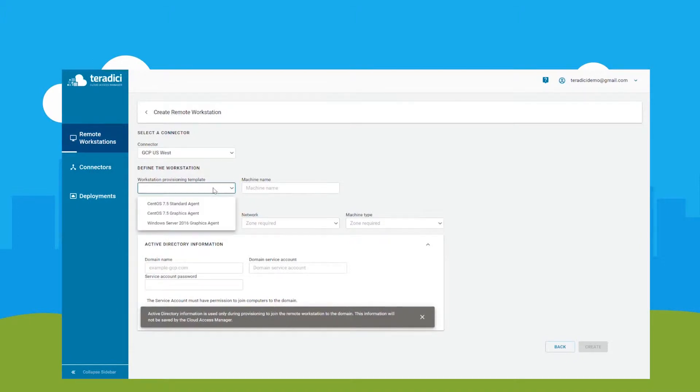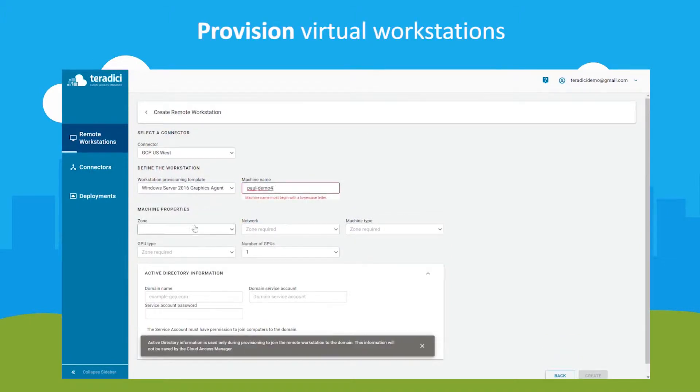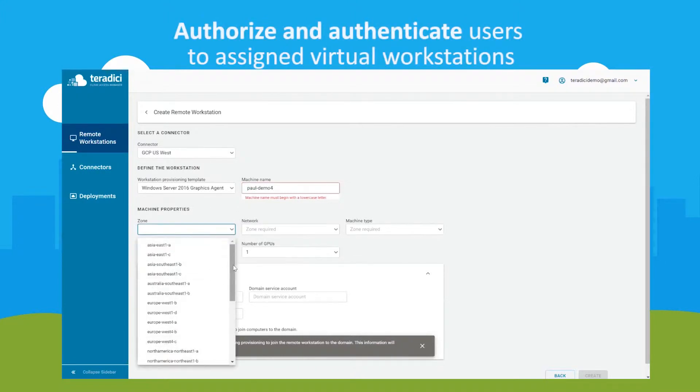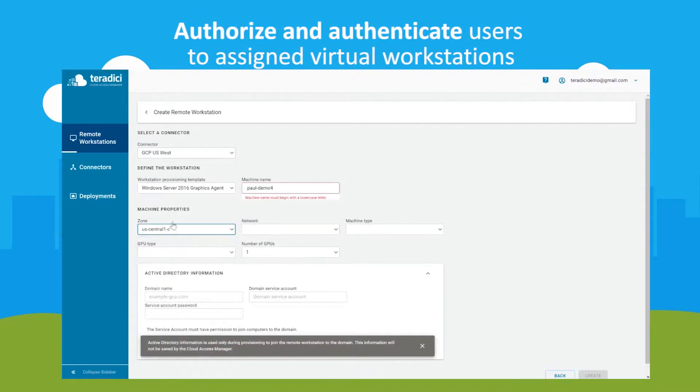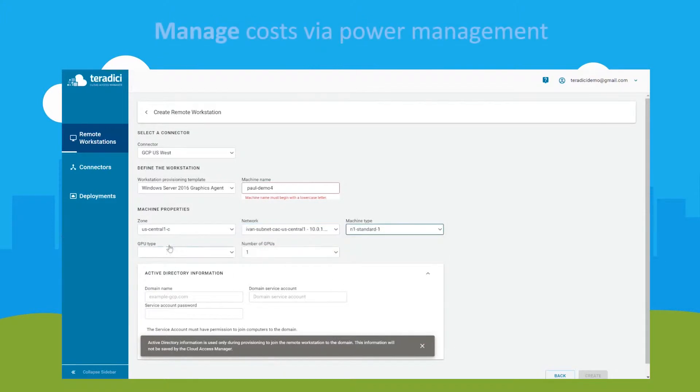With Cloud Access Manager, customers can easily provision virtual workstations, authorize and authenticate users to assigned virtual workstations, manage costs via power management, and monitor health status and service.